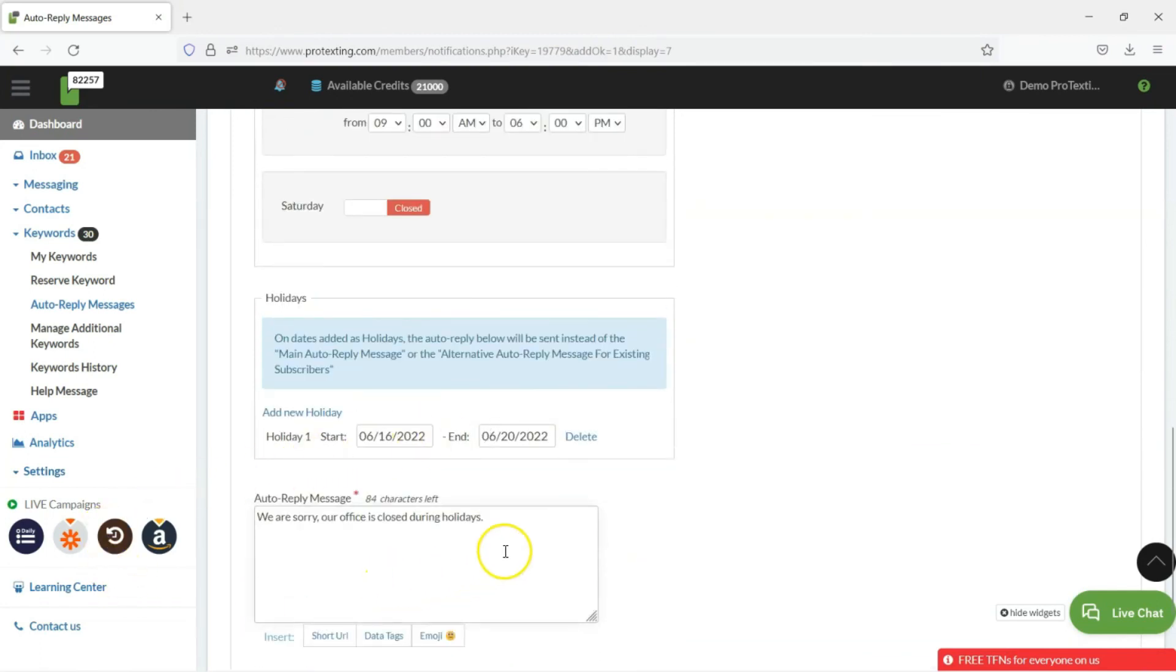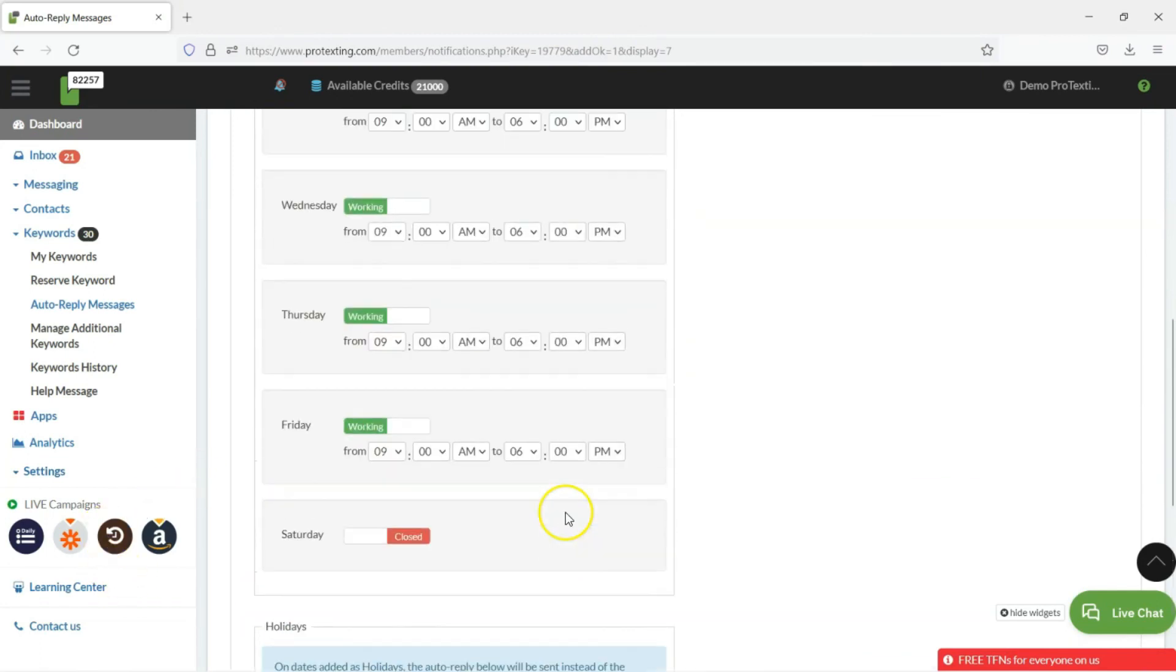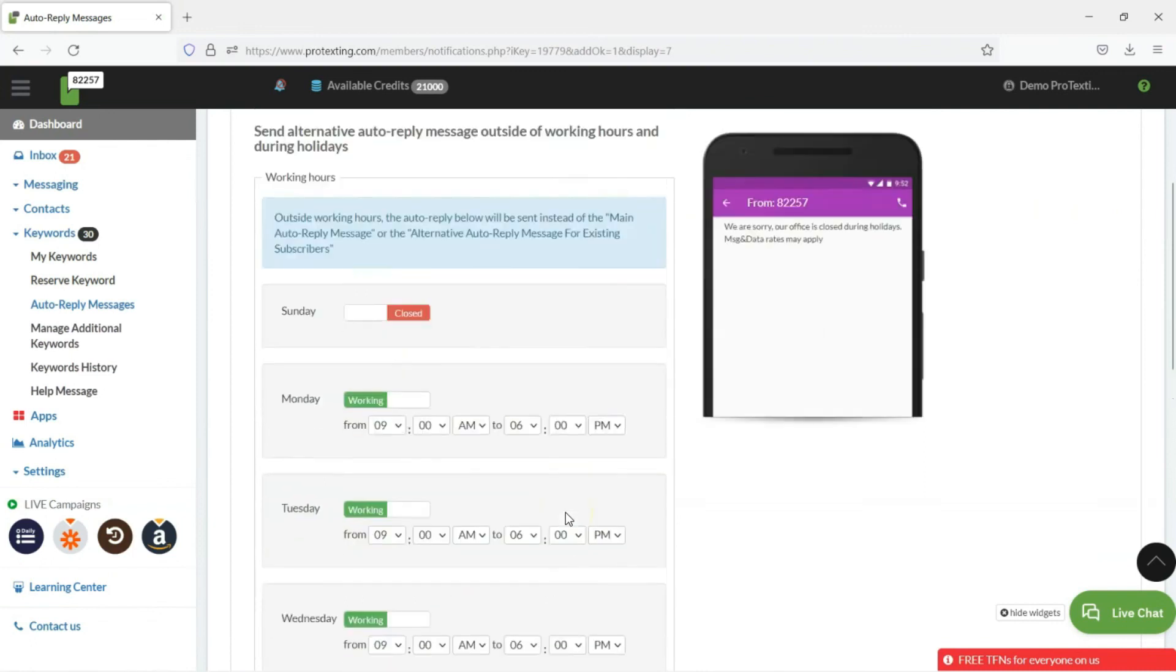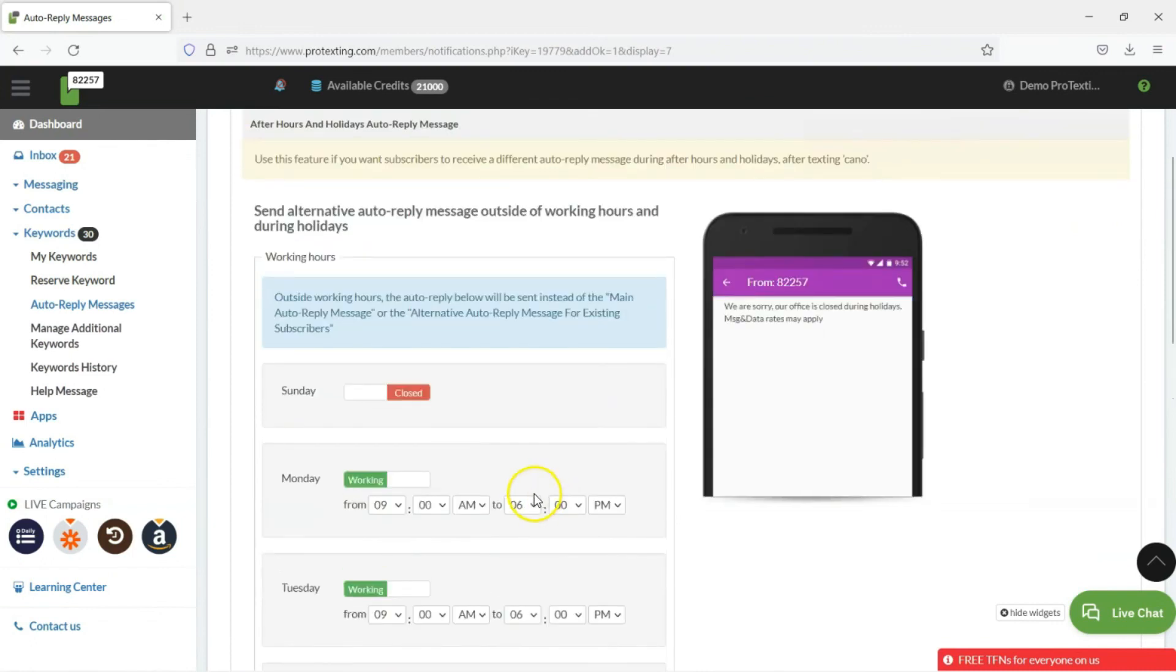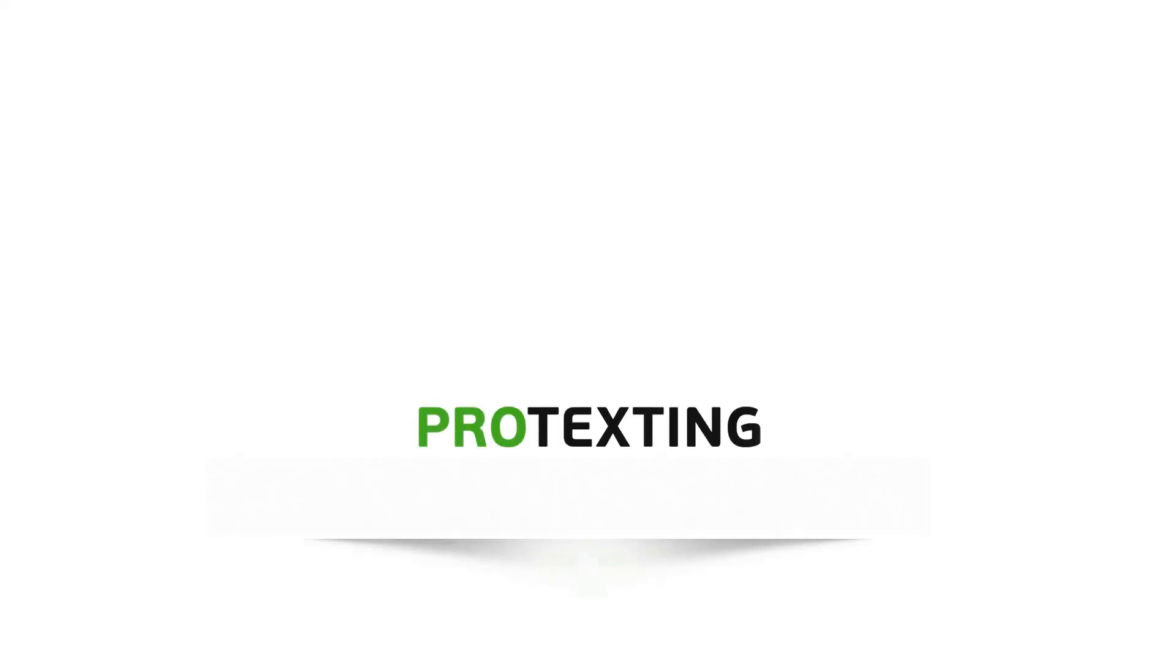Please watch our other videos on how to set up text messaging marketing campaigns for your brand. We hope you enjoyed this video. Please subscribe to our channel and be the first to know about new features and industry updates. Thank you for watching.